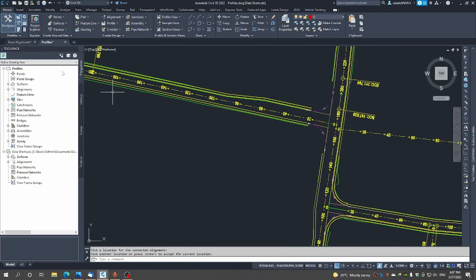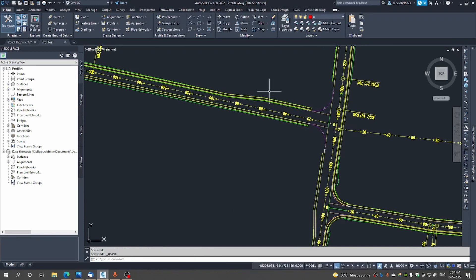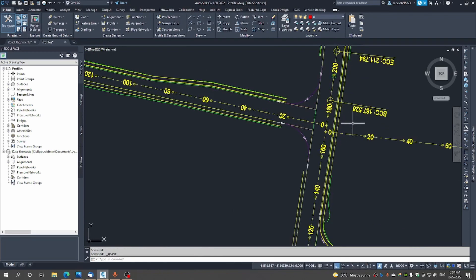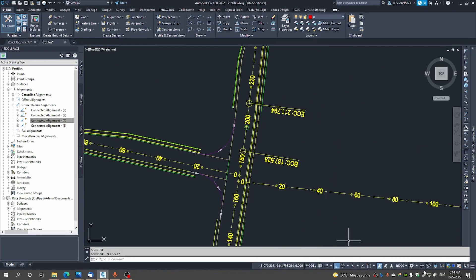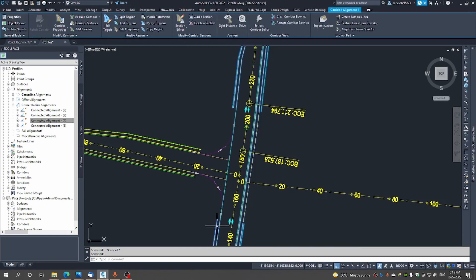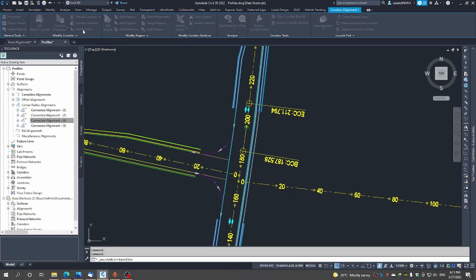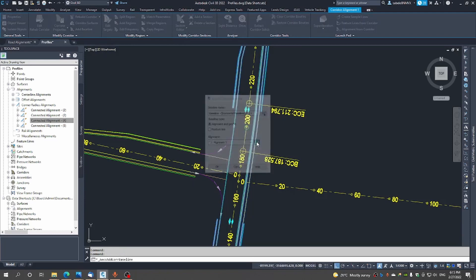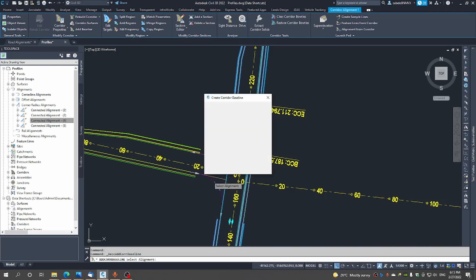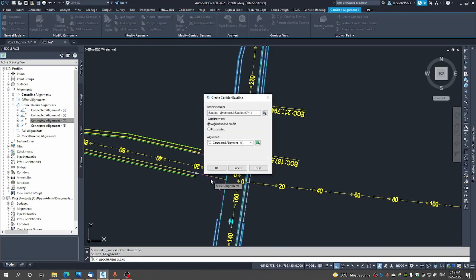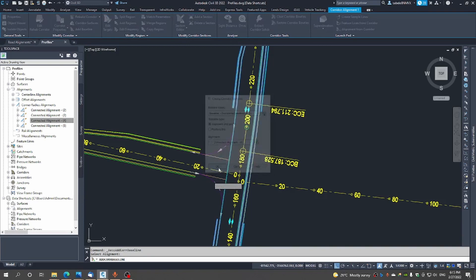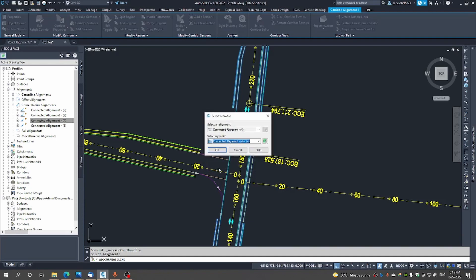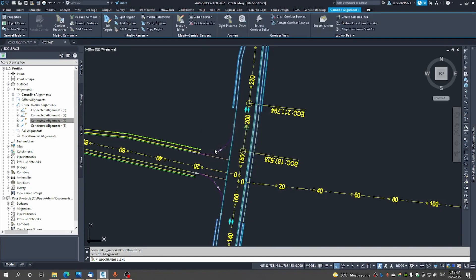Now we do have our baselines let's save this. The last thing you want to do with this thing is suddenly lose the work that you had done. Now that we have already got our connected alignments we just need to add a baseline. So when we add a baseline, let's select the alignment this is the alignment we're adding to.